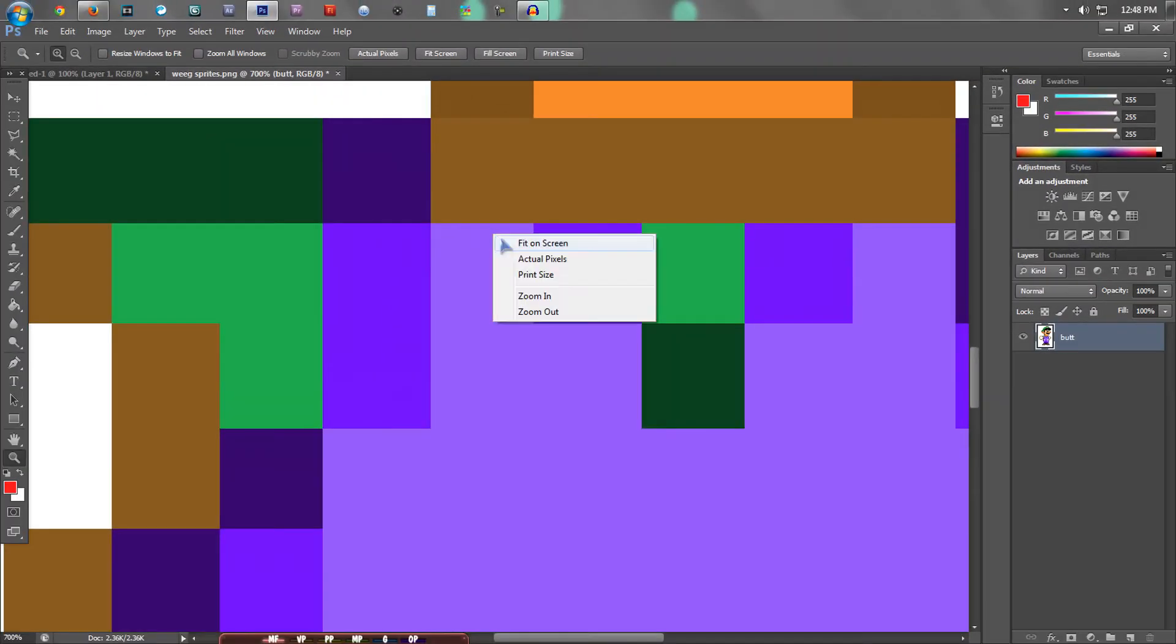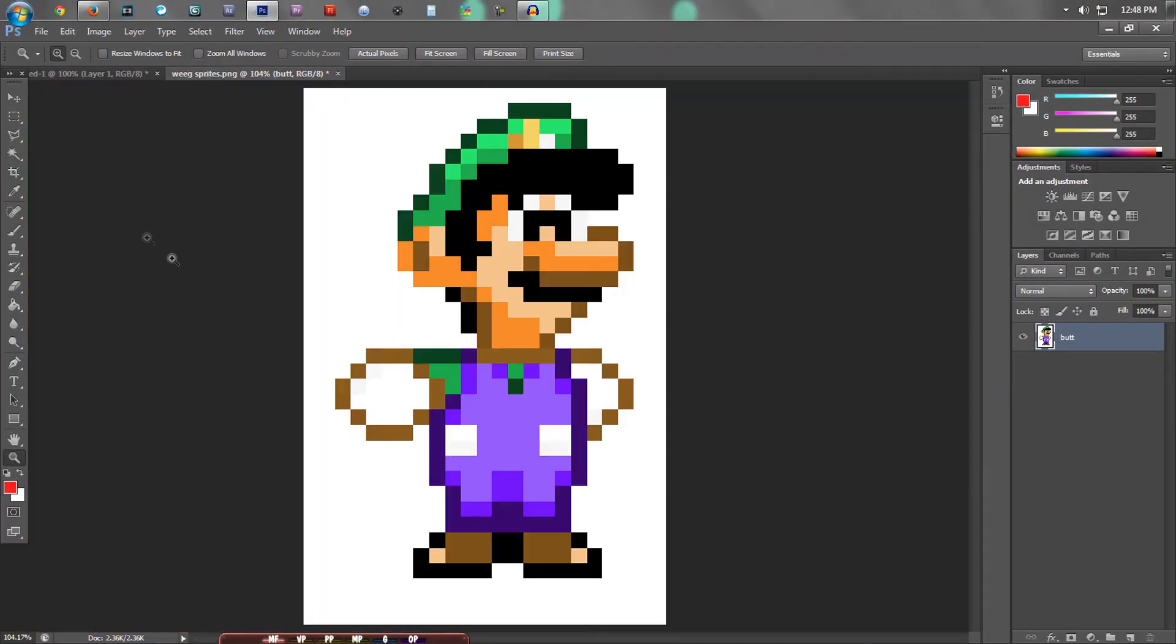And bam, look at that. We have a really large size of Luigi and he looks all pixelated and nice.